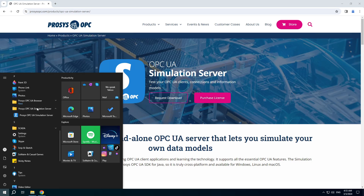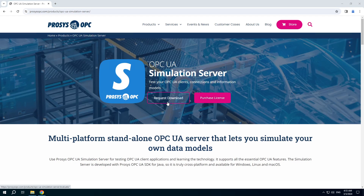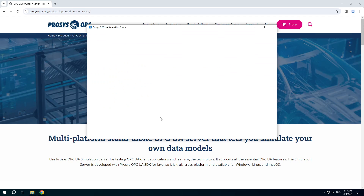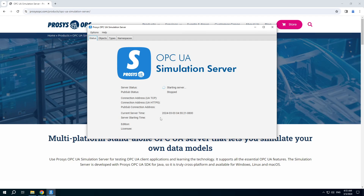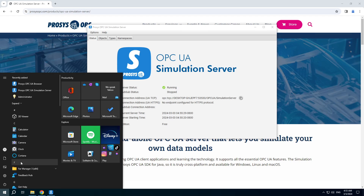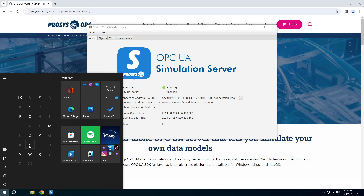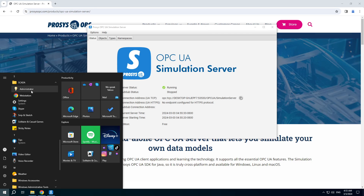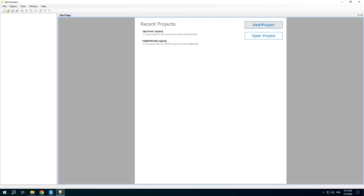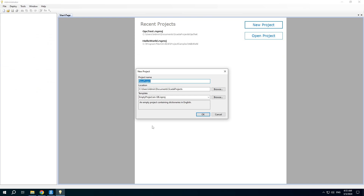Let's run the simulation server. It requires a few seconds to start. Then open the administrator application of RapidSCADA to create a new project.